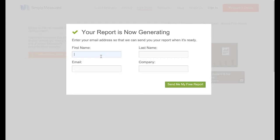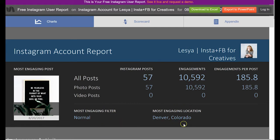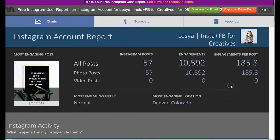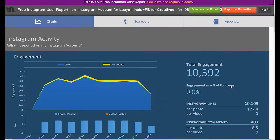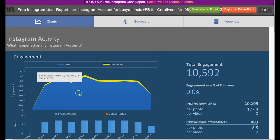Then you will click continue and now you will get your free report sent to your email. Now that Simply Measured has fetched your Instagram account information, you can see all kinds of interesting statistics such as your most engaging filter and your most engaging location, as well as the total number of engagement you got and engagements per post.